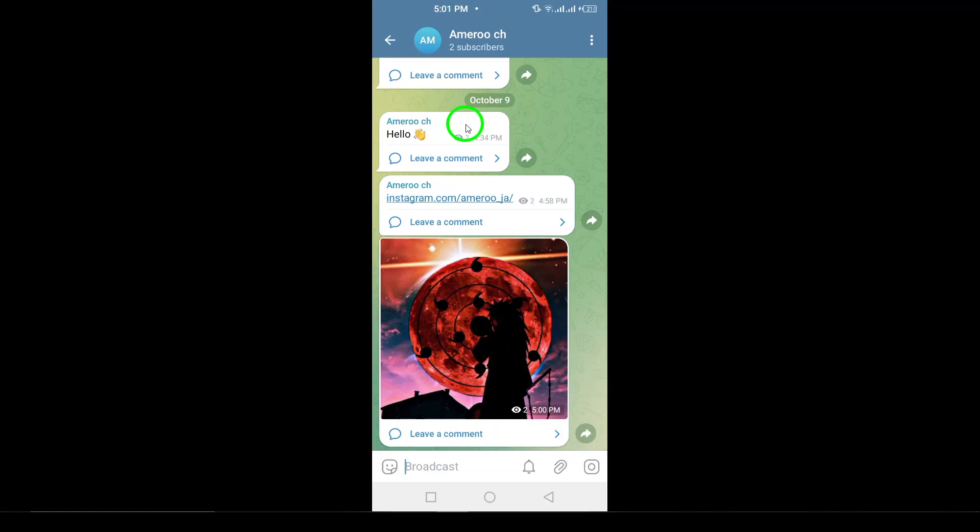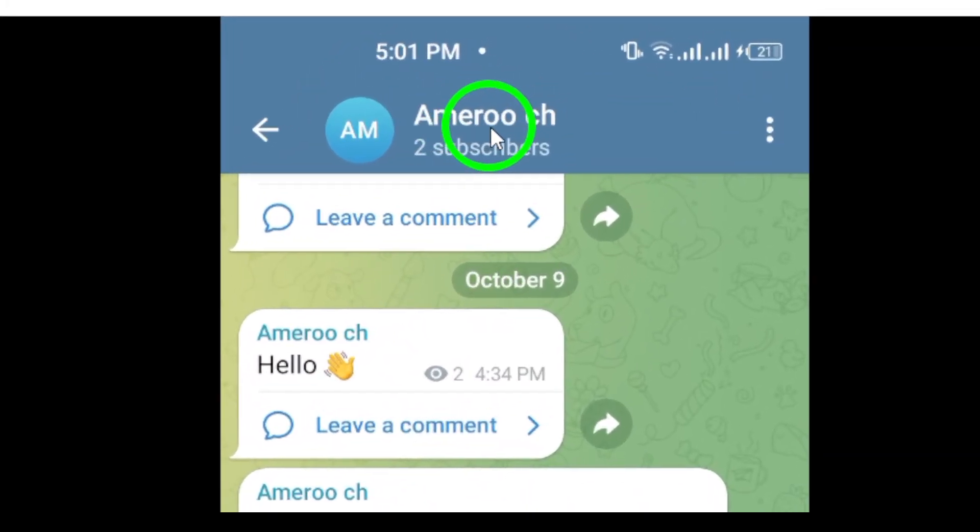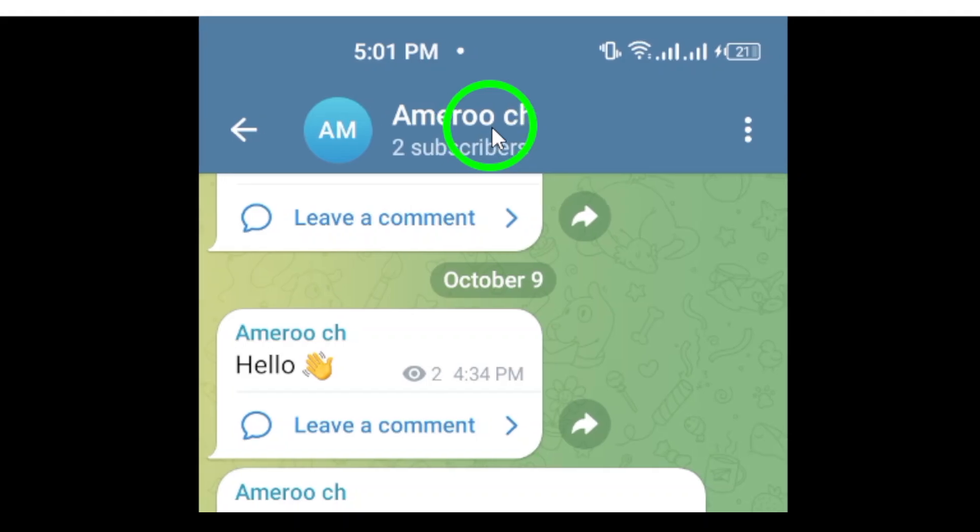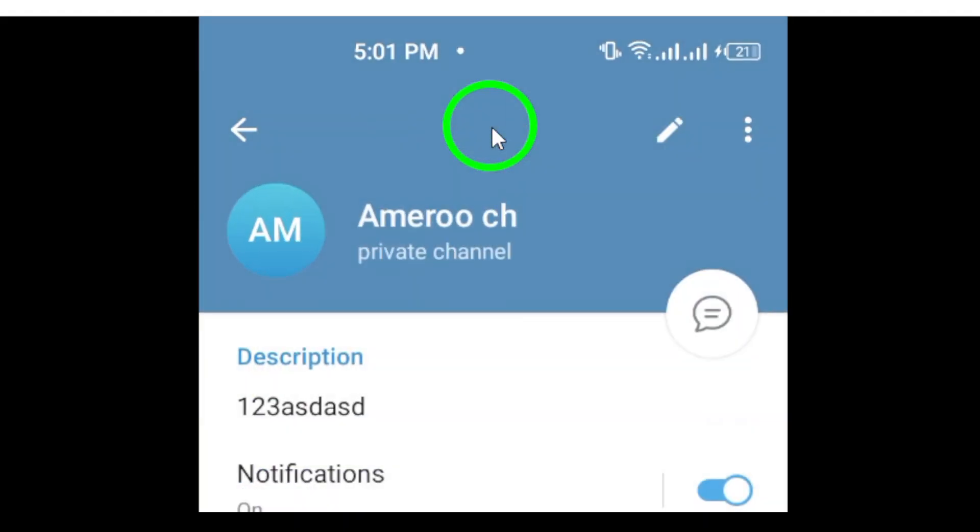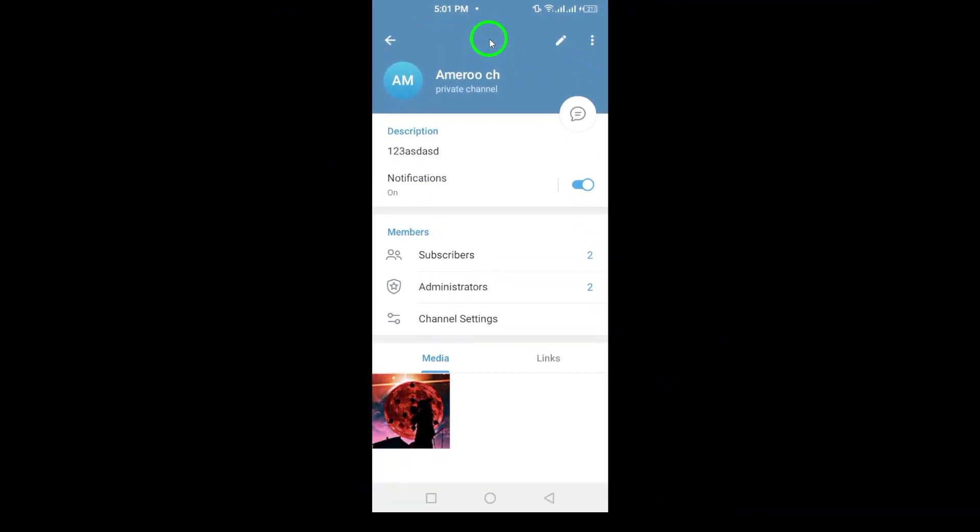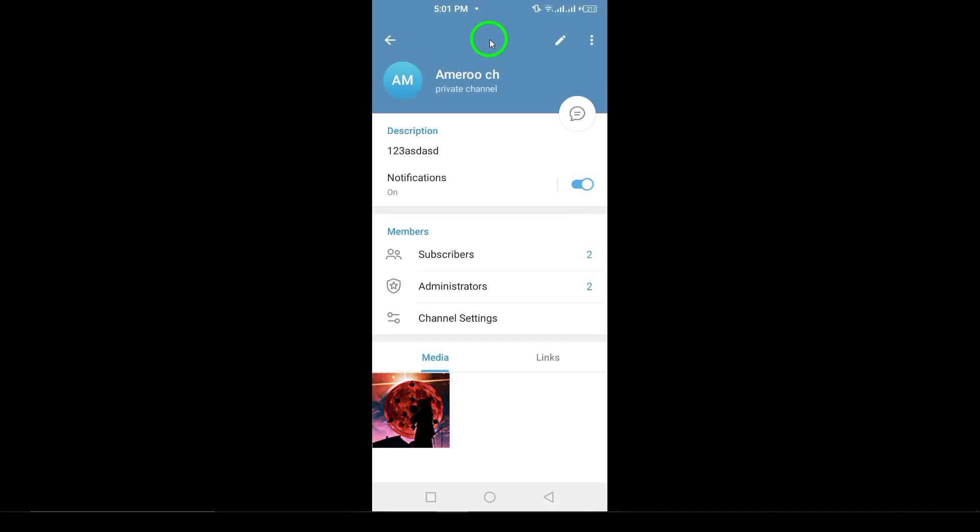Now, at the top of the screen, you'll see the channel name. Tap on that name to access the channel's profile and settings. This is where you can find all the relevant information about the channel.